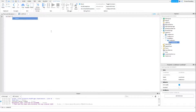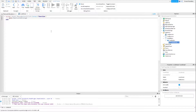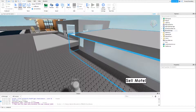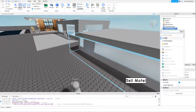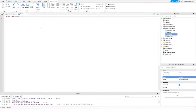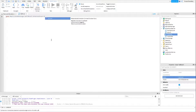Inside the TextButton, add a LocalScript where we write: script.Parent.MouseButton1Click:Connect(function() — game.ReplicatedStorage.SellMotel:FireServer(). That's what we want to write. Then we need to have a script inside the motel so we know what happens when the server event has been fired.